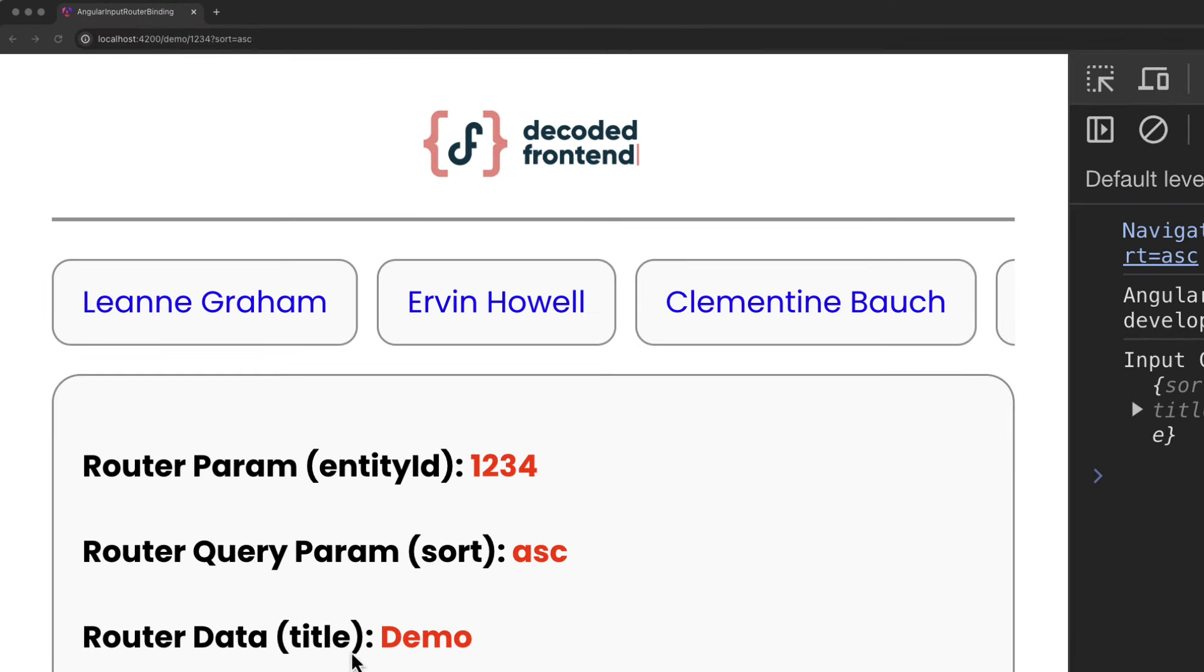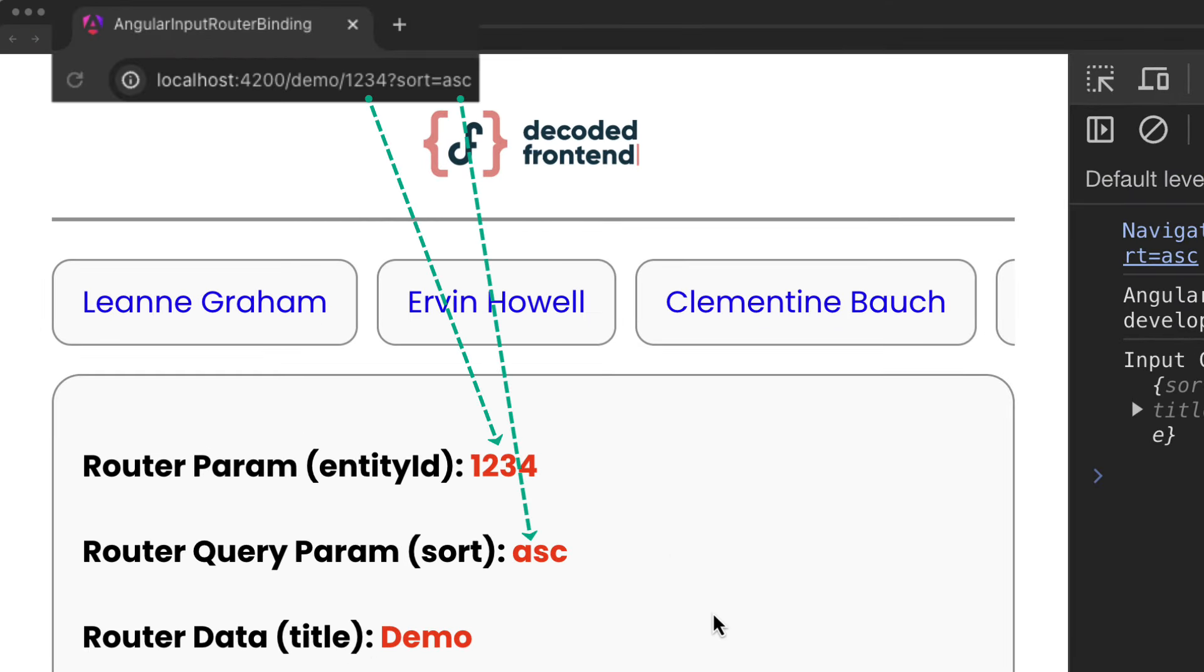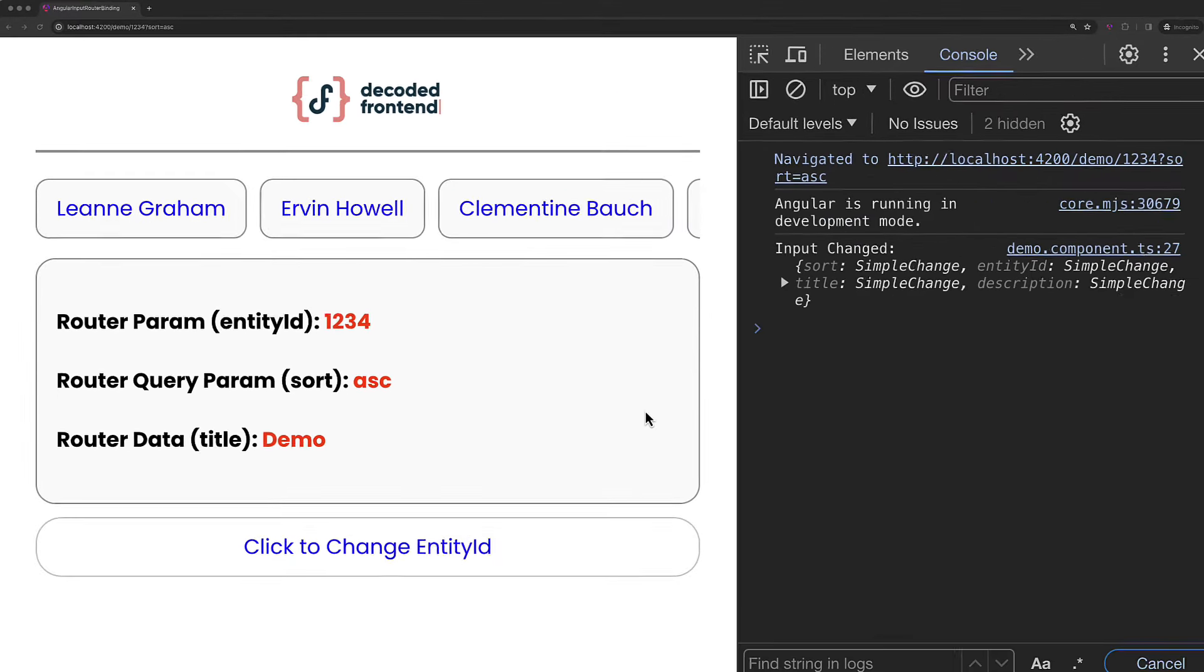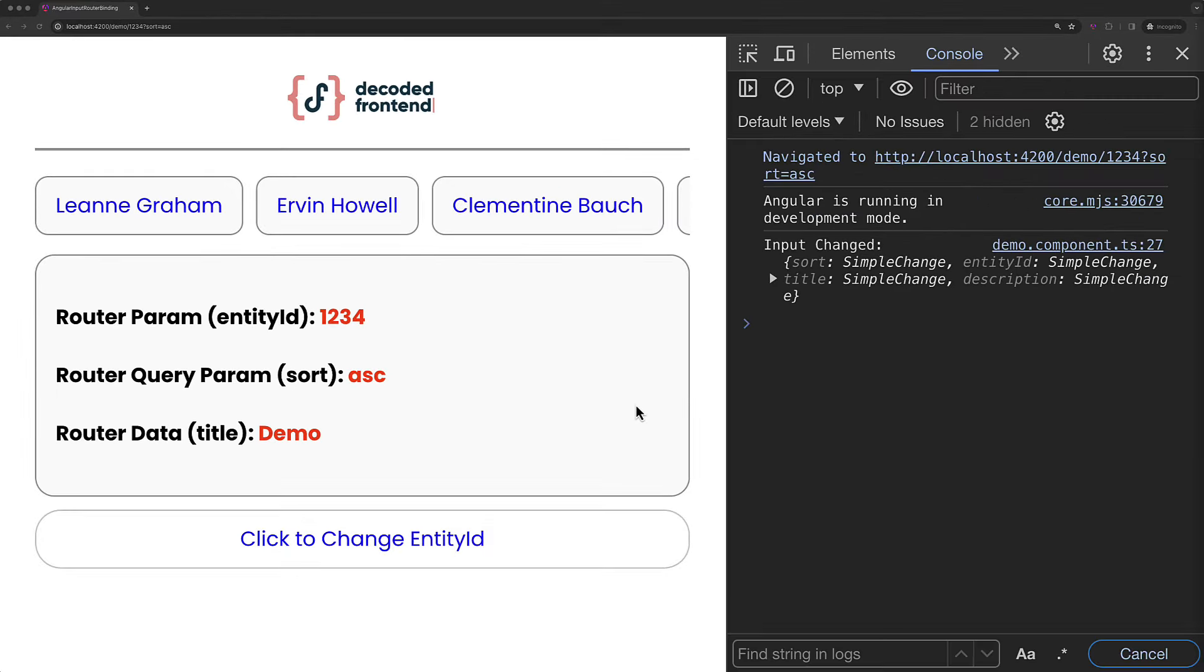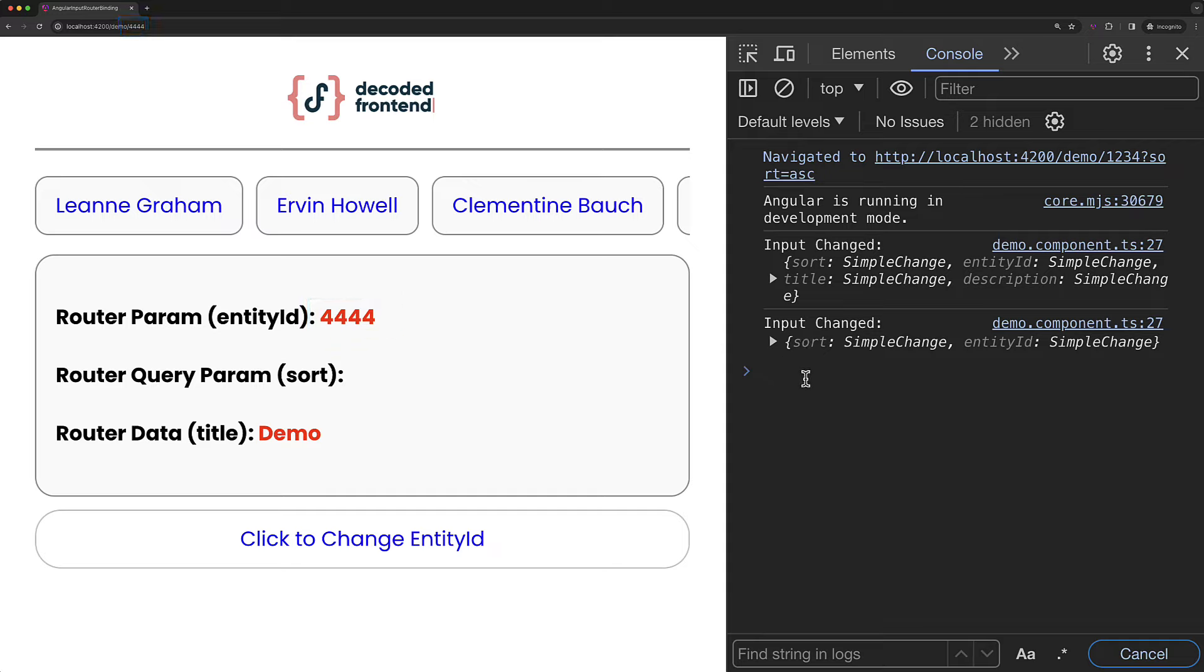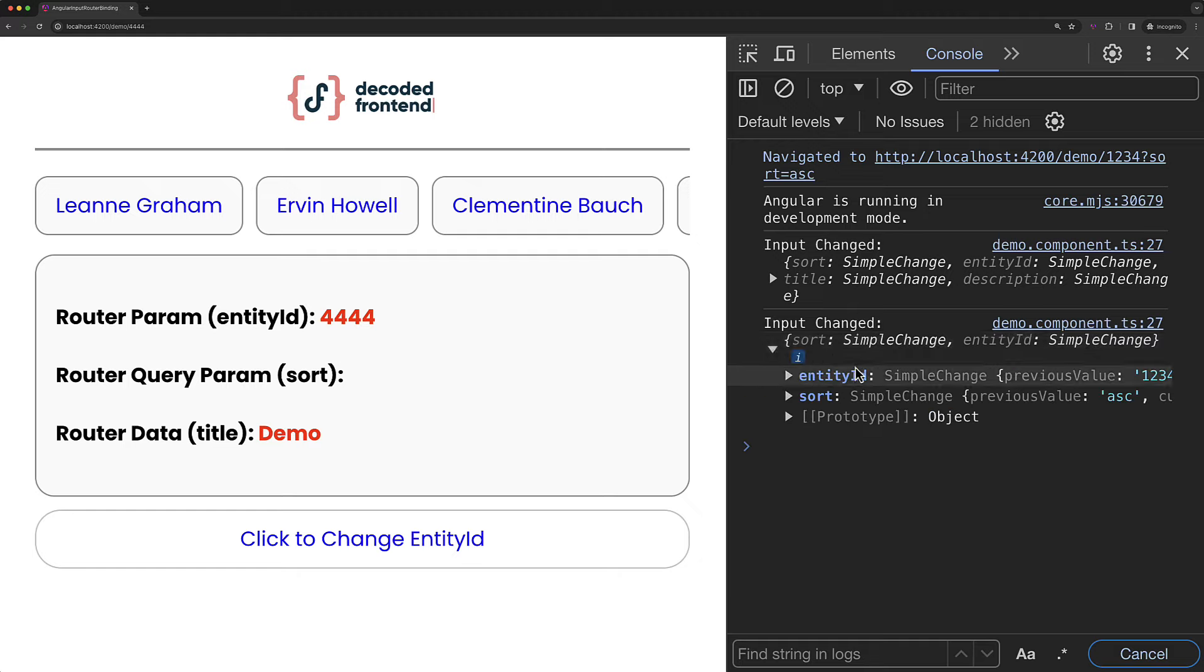And you can see that it looks like everything was bound just fine. And this is not just a static action that happens only once. No. When the corresponding route state, for example URL parameter changes, the component input will be updated, triggering the corresponding ngOnChanges lifecycle hook. As you can see right here in the console log of our browser.